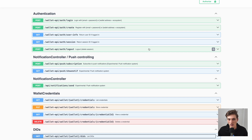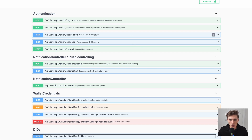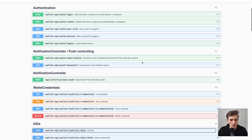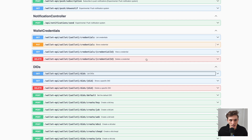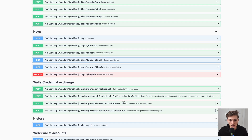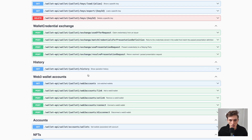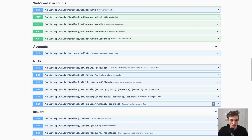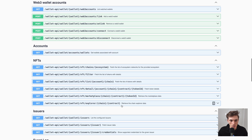Let's first understand a few things. Authentication works by default cookie-based, but you can also use a bearer token. Then you have the credentials to manage, the different DIDs, keys, and the exchange using OID4VCI. You also have the Web3 wallet account endpoints and the NFT endpoints, as well as other important things.